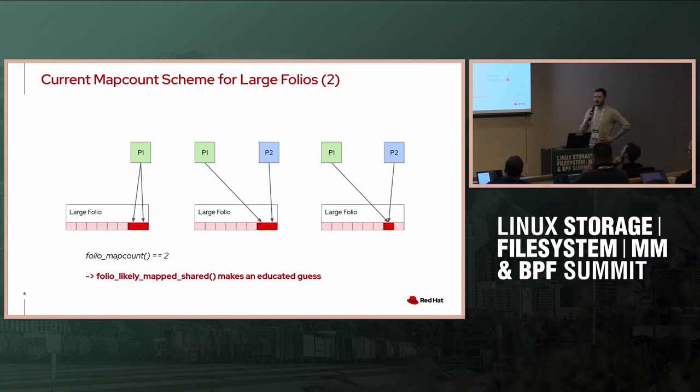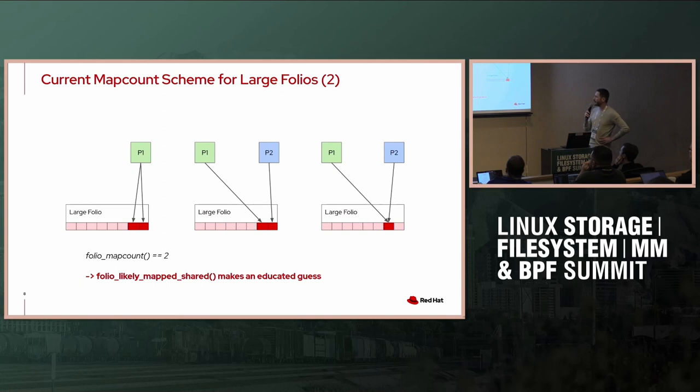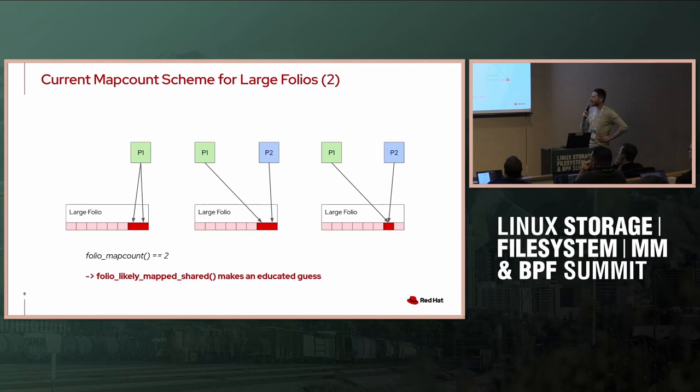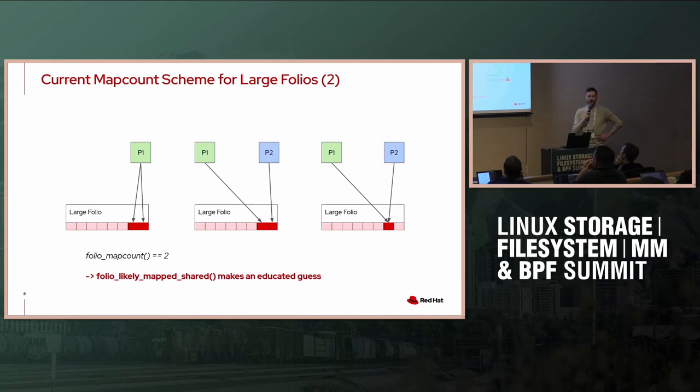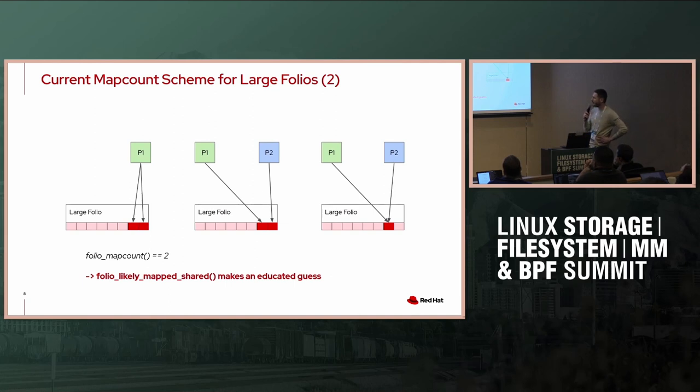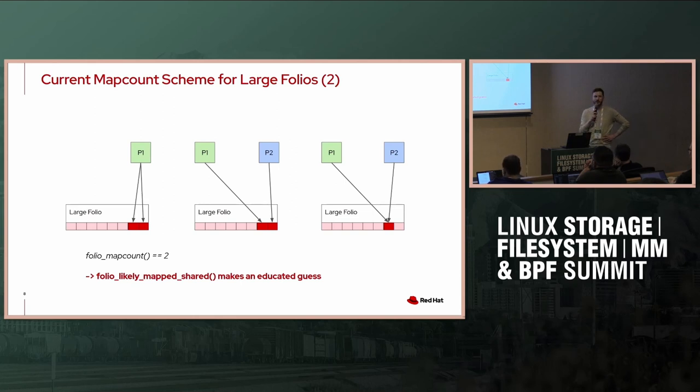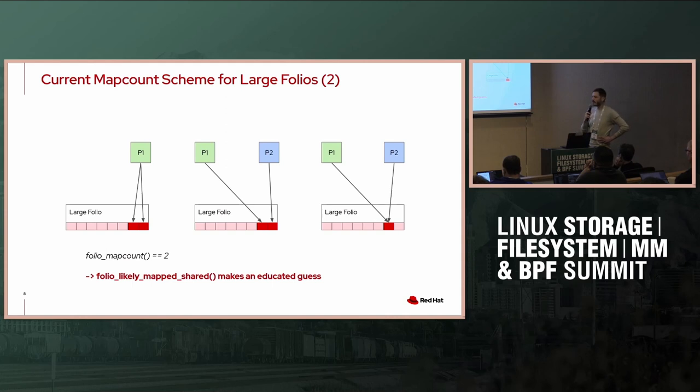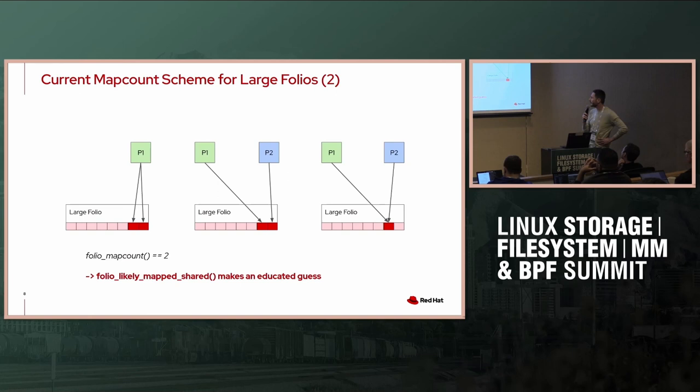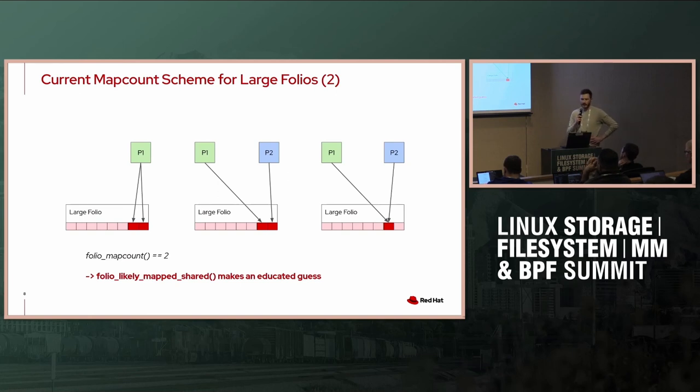Regarding exclusive and shared, there are some examples where you can end up with a folio map count of two, and in only one case we would consider that as exclusive, and the other cases we would consider it as shared. We have a function called folio_likely_mapped_shared, which makes an educated guess. We're trying to improve that educated guess, but we're not there yet. Sometimes we might say it's exclusive, but it's really not exclusive, it's shared.